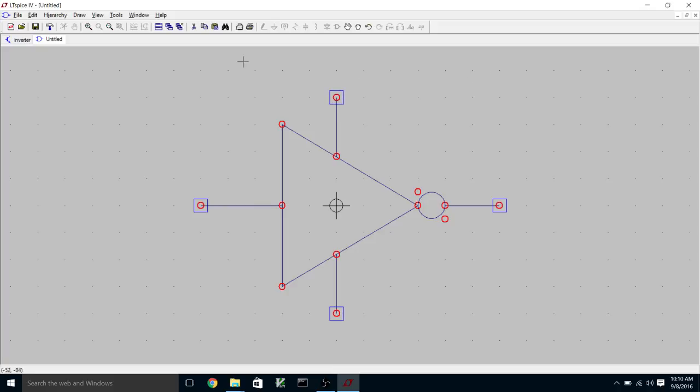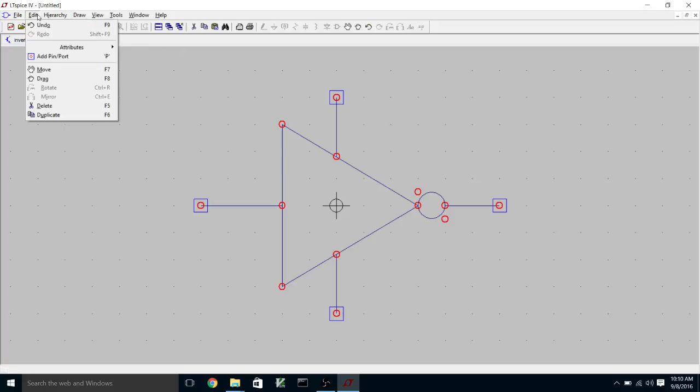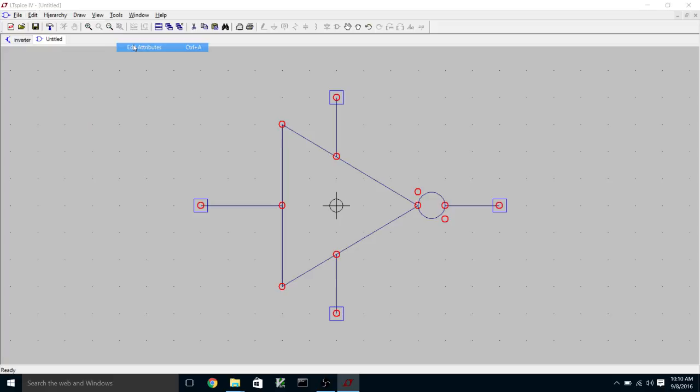Okay. So there's one more thing we need to do. And that's we need to go up here to the edit attributes dialog. And we need to change the symbol type from block to cell. So a block is like a spice primitive symbol like a MOSFET or something like that. By changing it to cell, that tells LTSpice that there will be a schematic that corresponds to the symbol that has the same name.